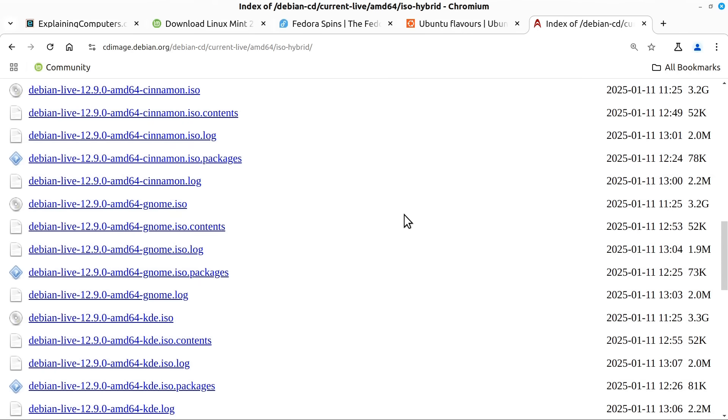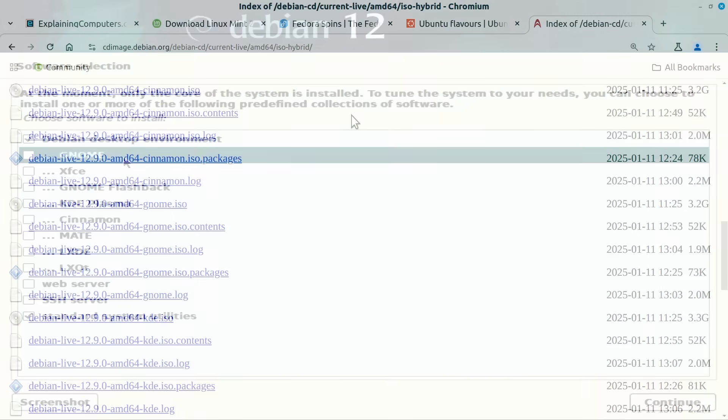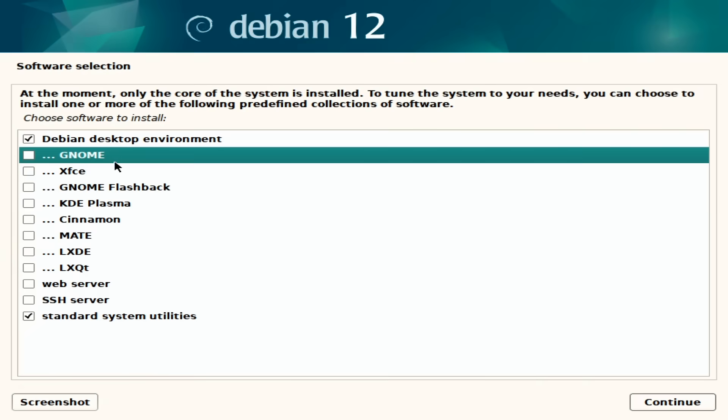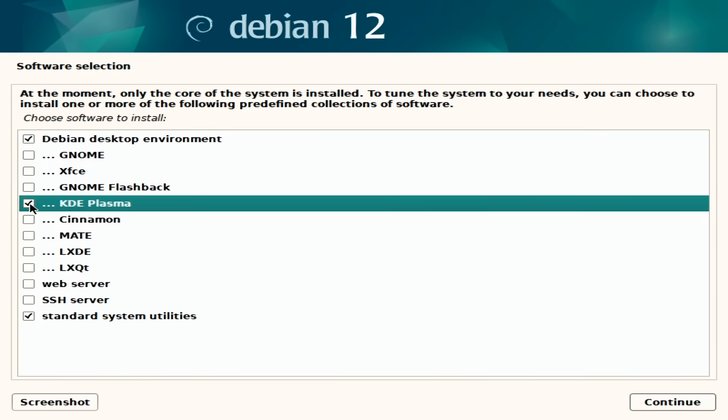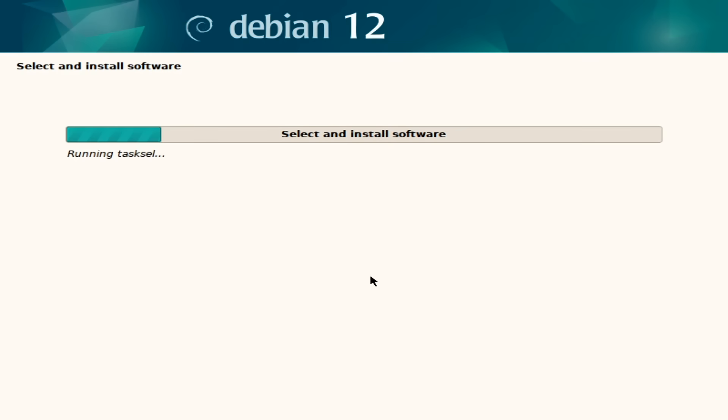Debian also makes available images with many different desktops or in the main Debian installer you can choose your desktop during the installation process.